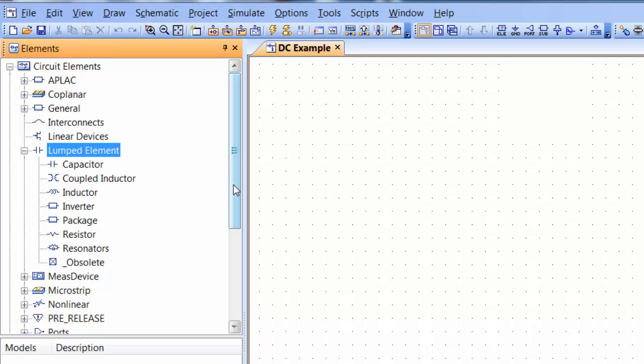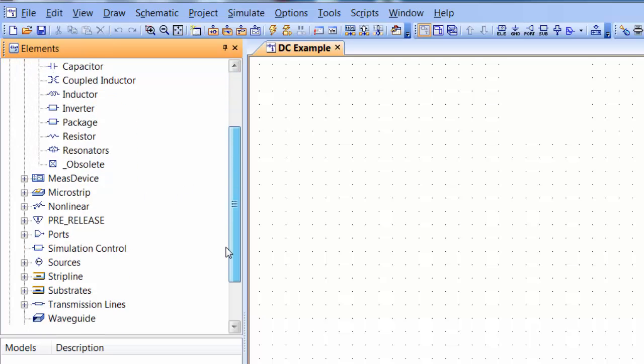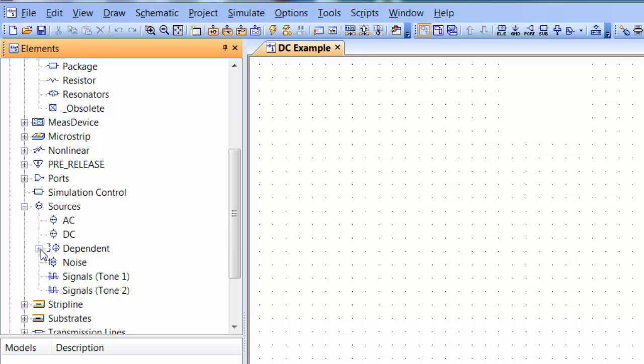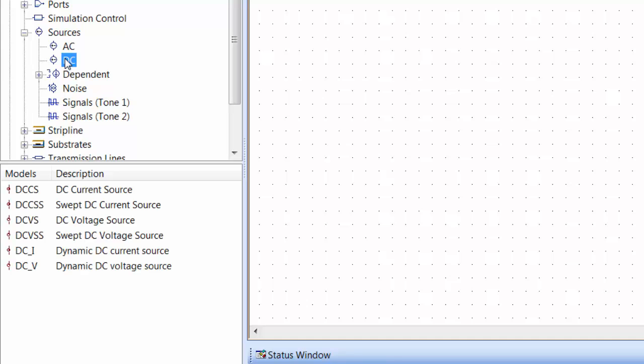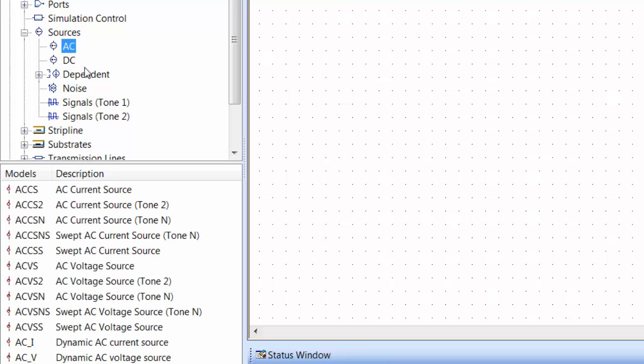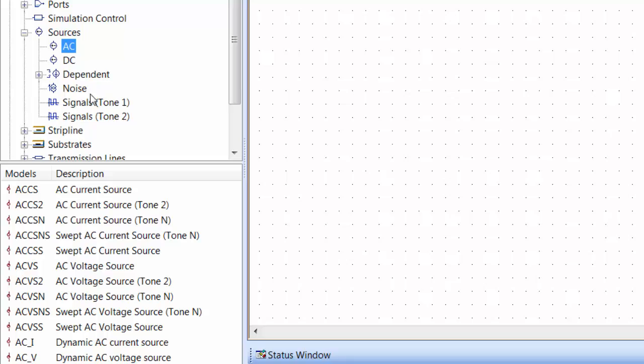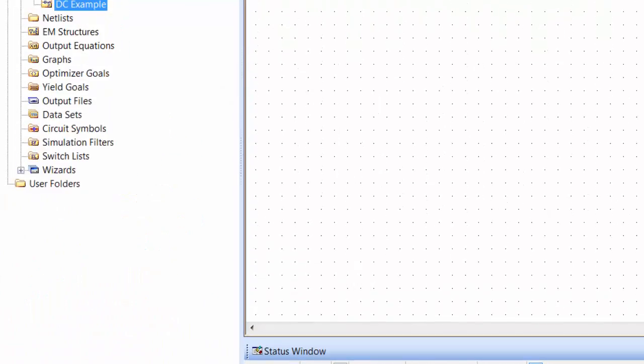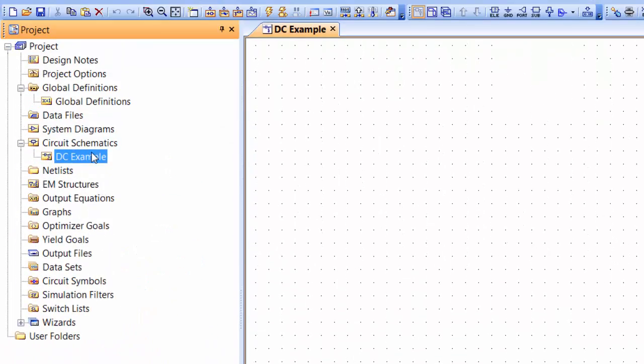And also if you scroll down and go down to sources then here you will be able to find all the sources that you need. Let's go back to the project tab and of course we've got our schematic canvas still open.